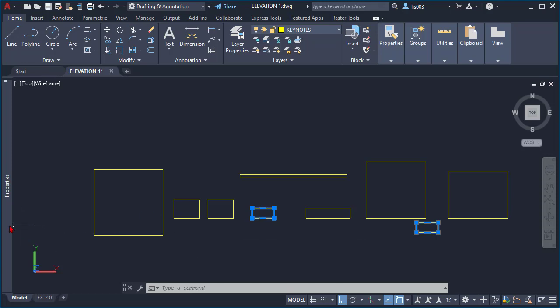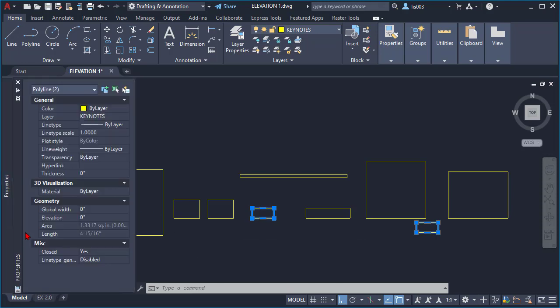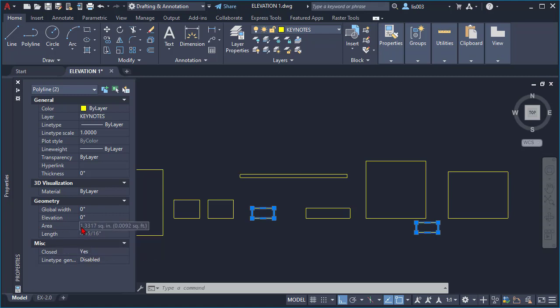Both rectangles — or polylines — are the only ones that have a length between 1 and 5 inches as well as an area between 1 and 5 square inches. I hope these selection techniques can help you stop wasting time in AutoCAD. Here is another wonderful AutoCAD technique, so I'll see you over there to explain it.